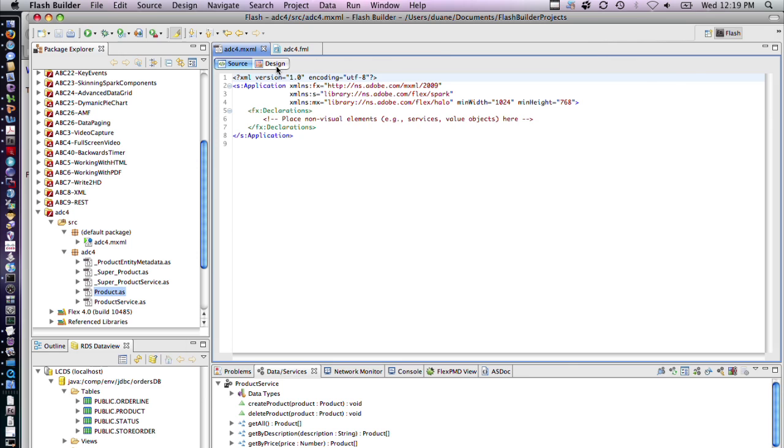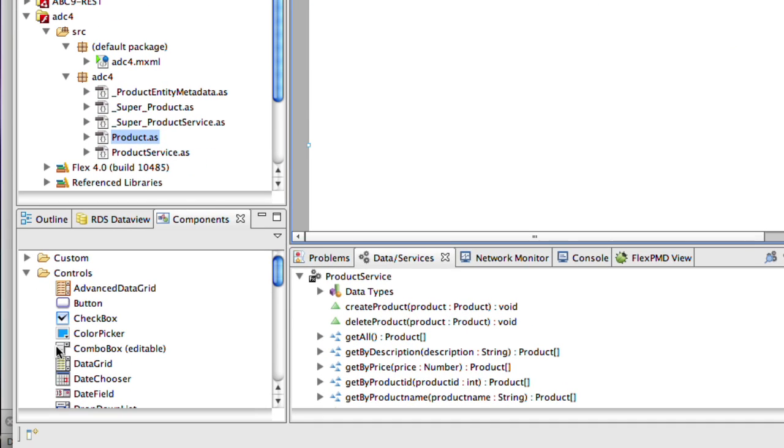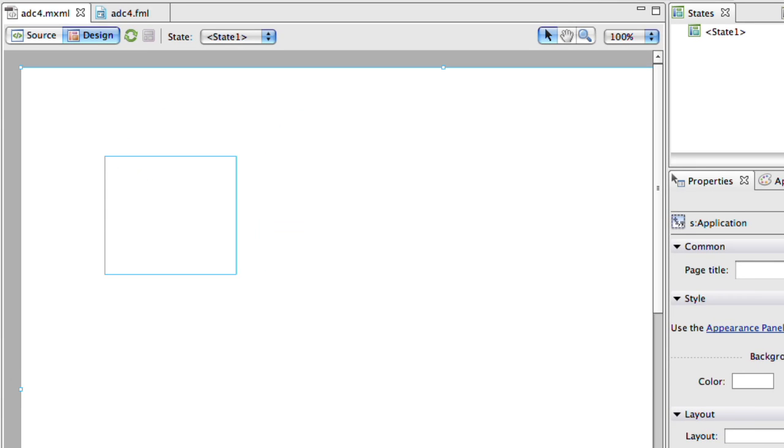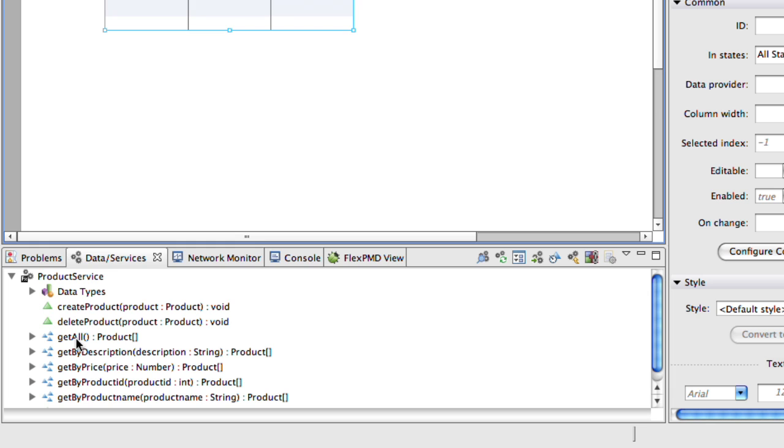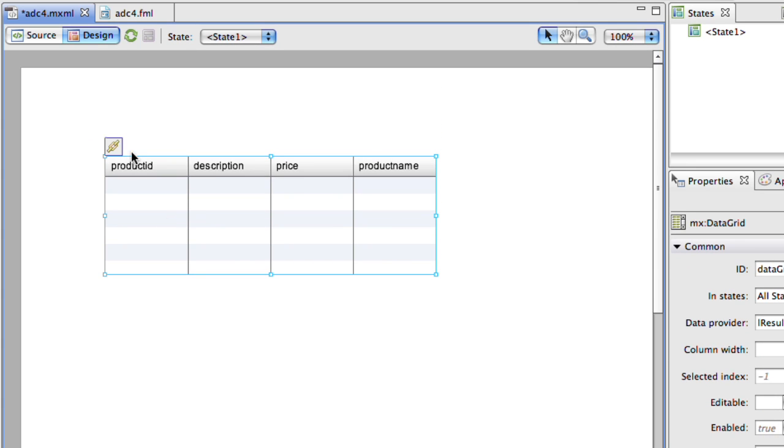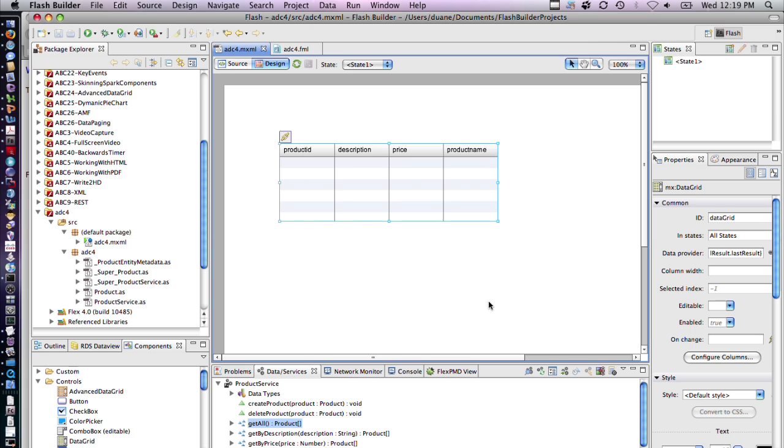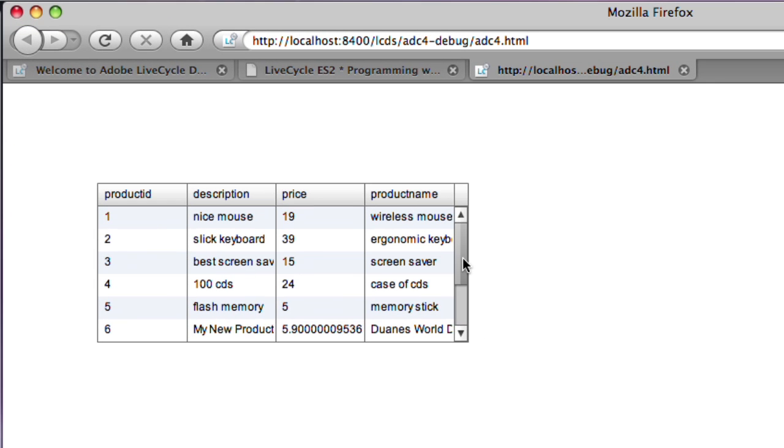It's very easy to now get a simple data view of this. We can go down to our data services. We drag the data grid up. We drag get all product onto this. You'll see that this data grid is now bound to this. Running the project will yield a call to the database and it will display the results back to the application.